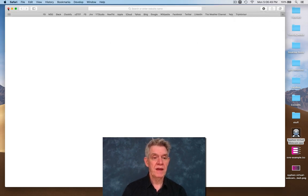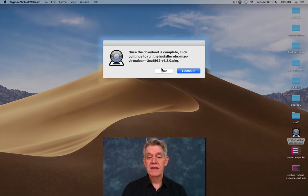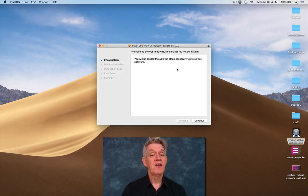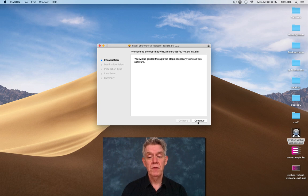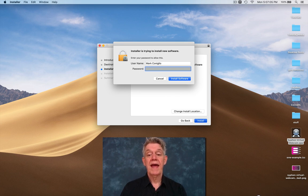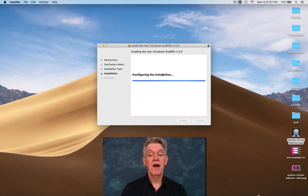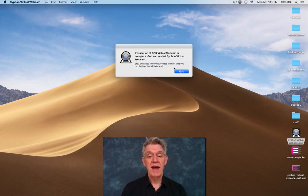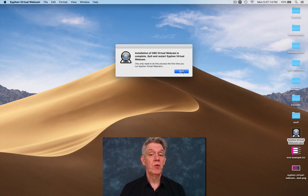There it is. Close that now and quit. So now we can say continue and it automatically runs the installer for you. You say continue, install, type your password, and then you click install software and it's done.